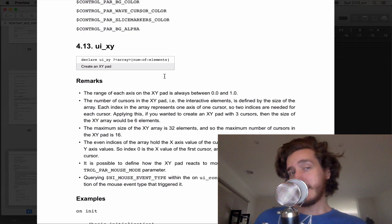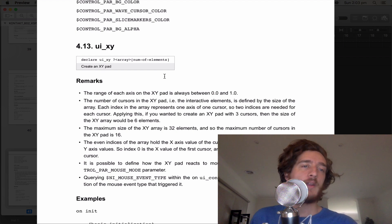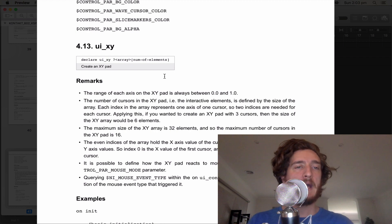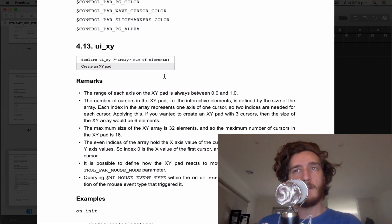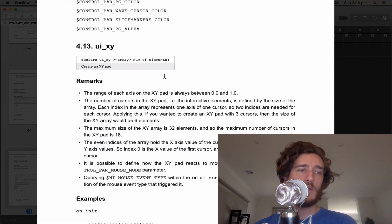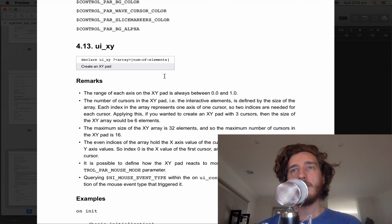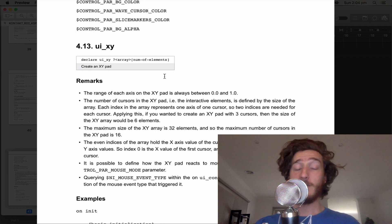Hello all and welcome to the last episode of chapter 4 in the Contact Script program. We're actually getting through it. So 4.13, the UI XY pad — a big square that you can pull a dot around in. Very popular in a lot of plugin designs, and now Contact has added one very recently, which is awesome. You can have as many dots as you like.